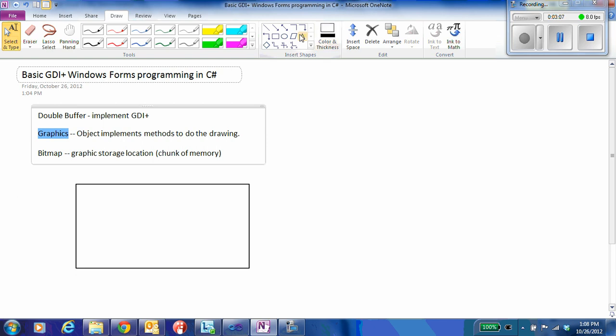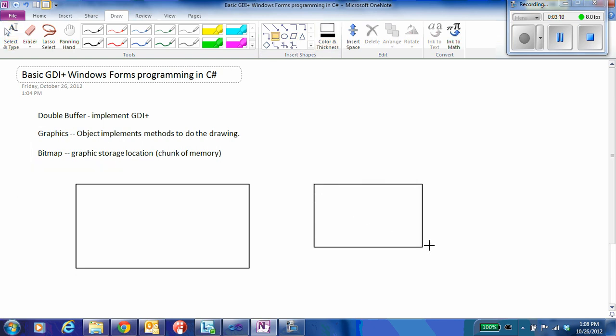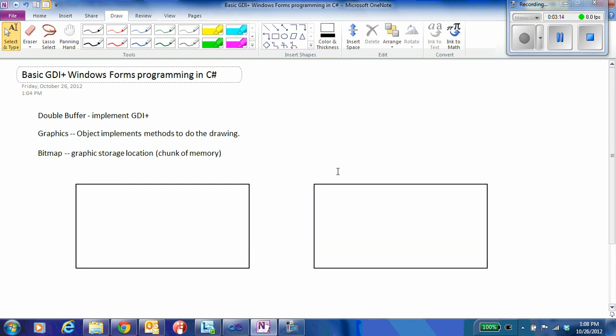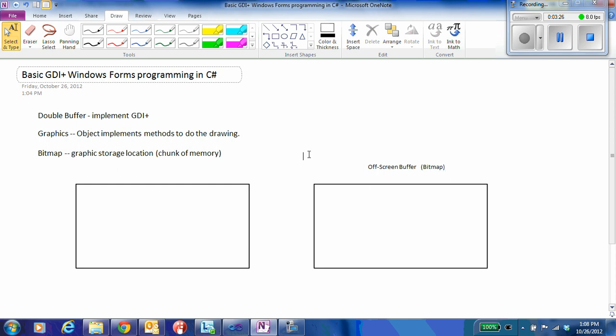What I also want to do then is I want to create another off-screen location that is of exactly the same size. And so this is going to be my off-screen buffer. And we're going to create that as a bitmap. And that bitmap is going to be the same dimension, the same size as our on-screen thing.